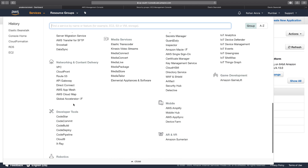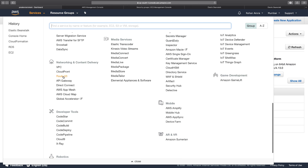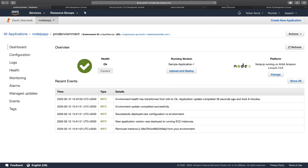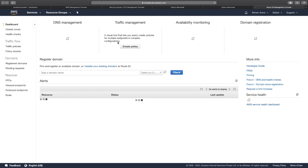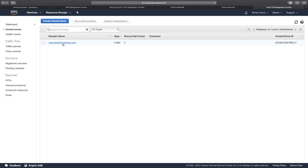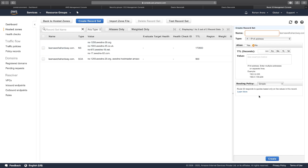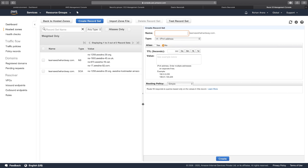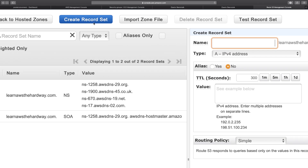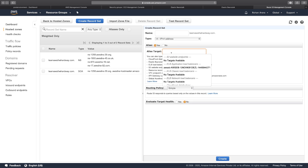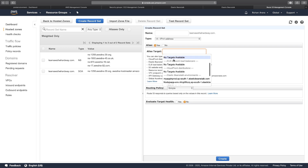Let's go to Services and open Route 53 under the Networking and Content Delivery section. Once I'm in Route 53, I go to my hosted zones and click on my domain. I'll create a new record set — I go to the top and click on Create Record Set.